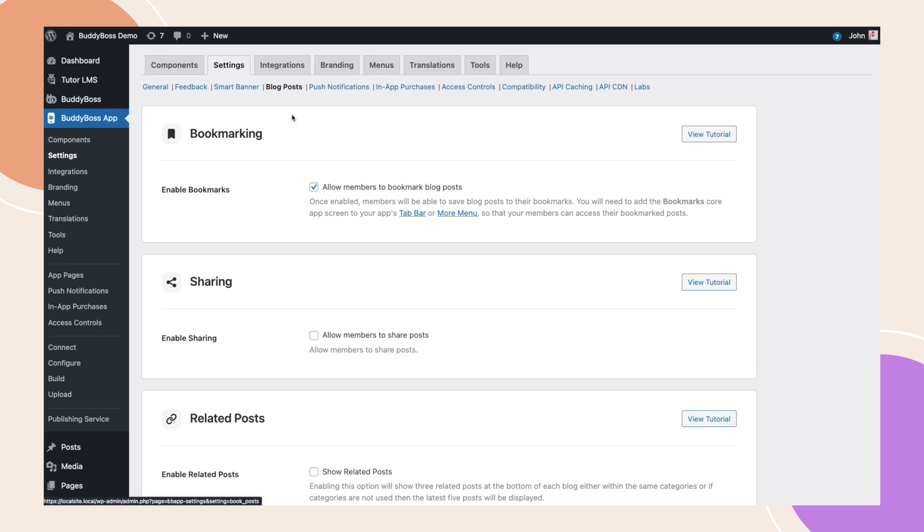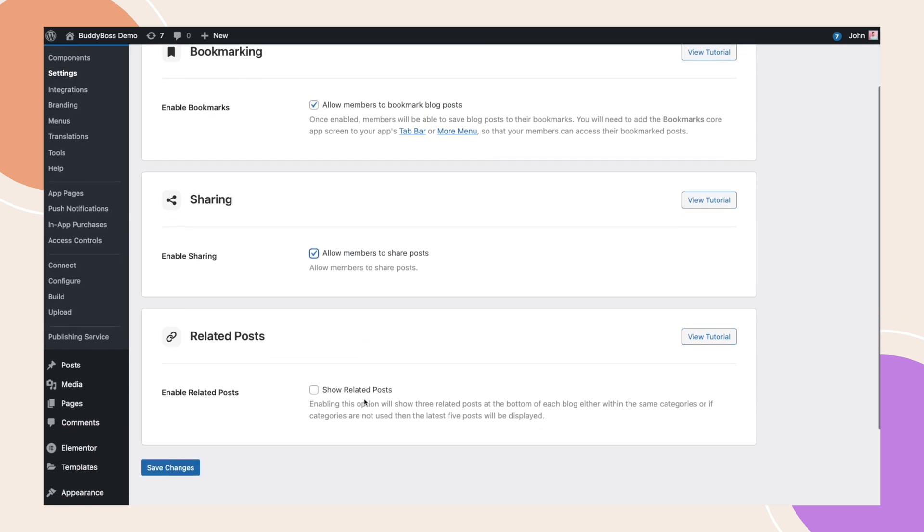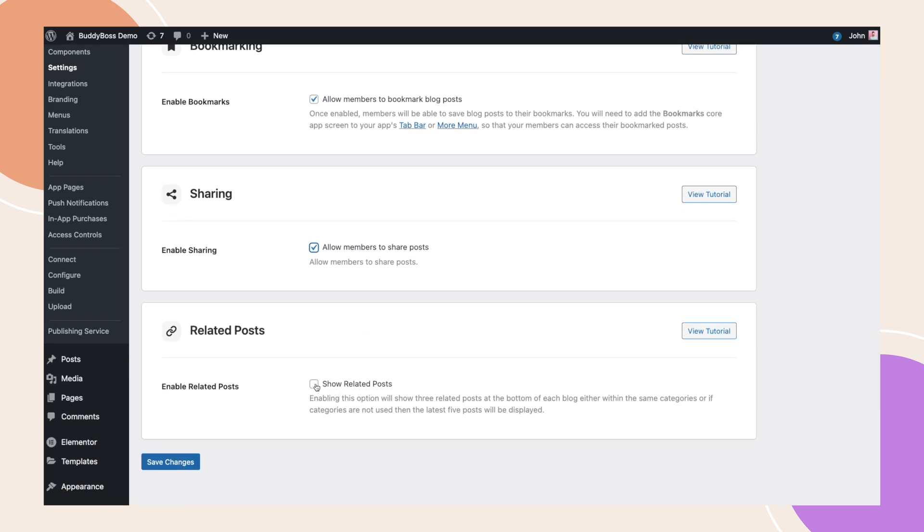You will notice these new sections for sharing and related posts. If we enable sharing, it grants members the ability to share blog posts with others. And if we enable related posts, it will display three related posts at the bottom of each blog, either within the same categories, or if categories are not used, then the latest five posts will be displayed.